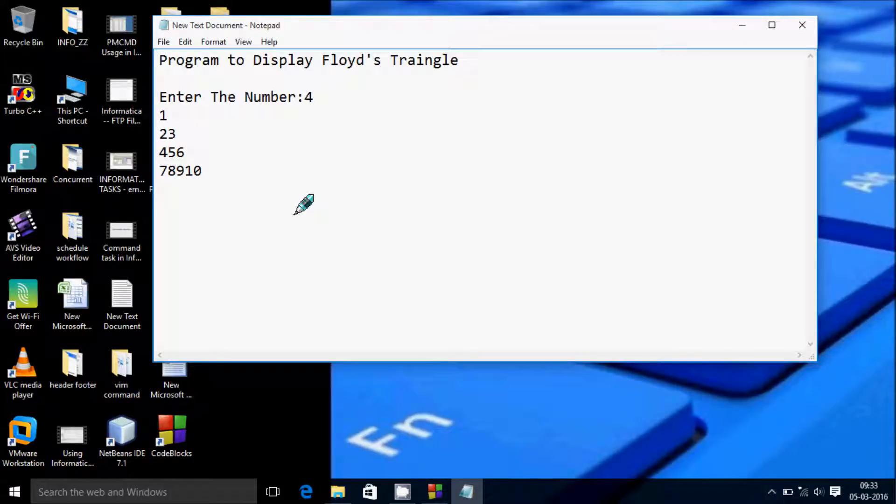Hi guys, in this video I am going to discuss about a program to display Floyd's triangle.